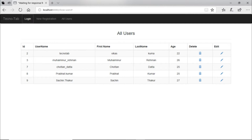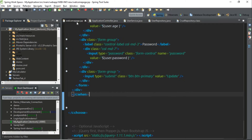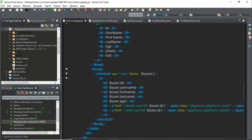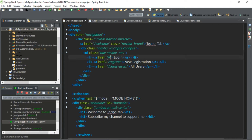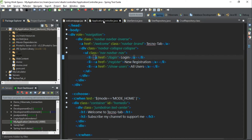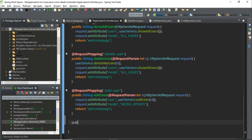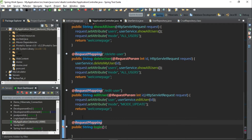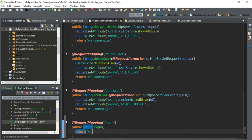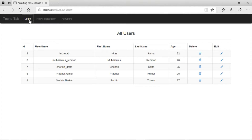Now let's implement our login. When the user clicks login it should go to the login page. Let's define a method in the application controller to show our login page, and let's return the welcome page. When we click on login we need to have username and password fields built in.